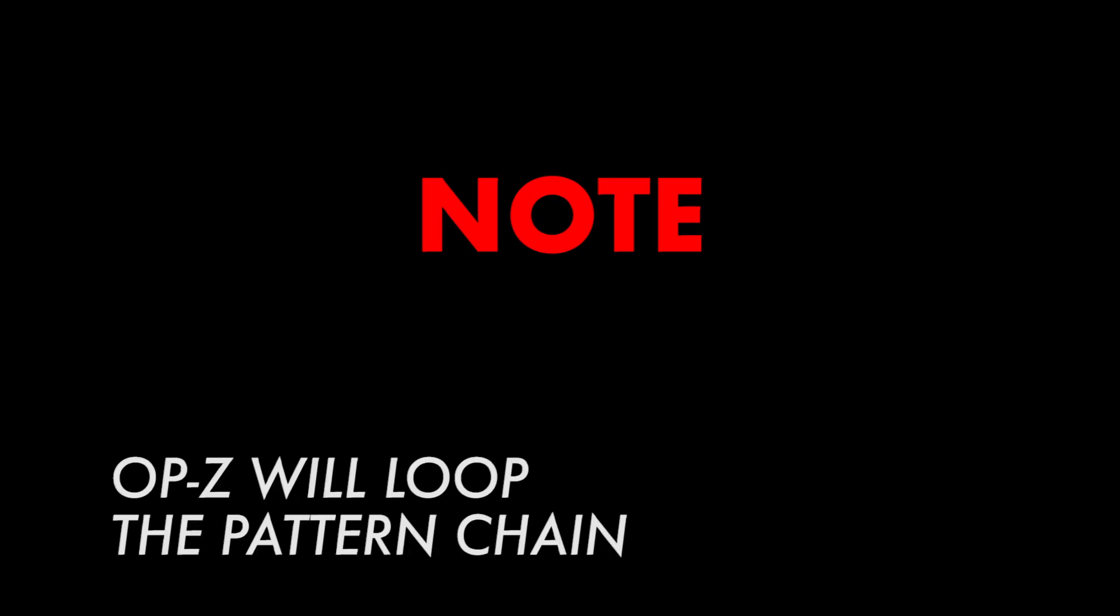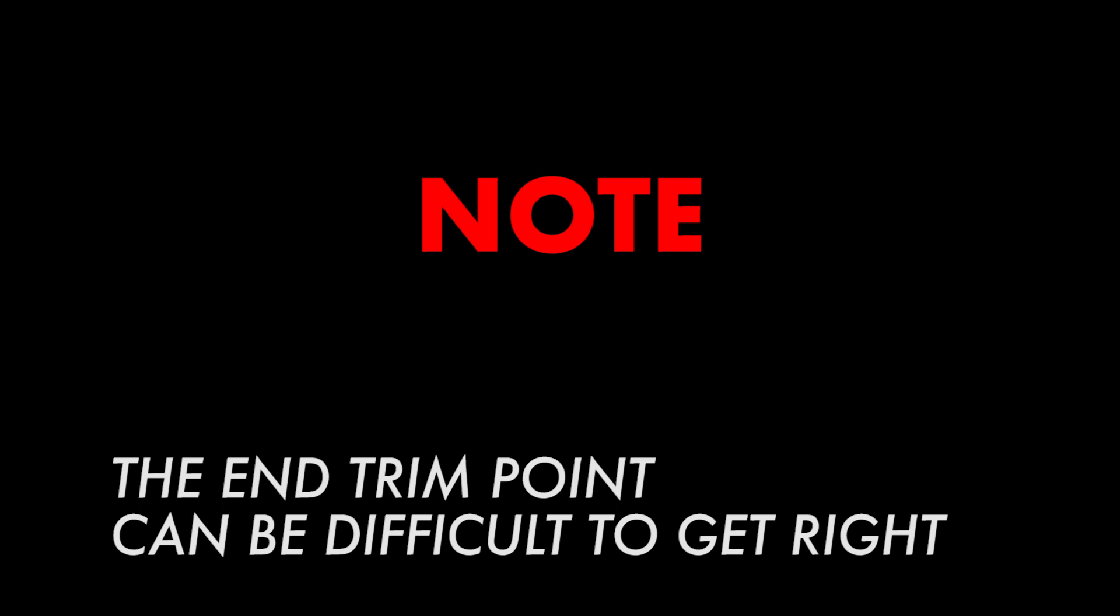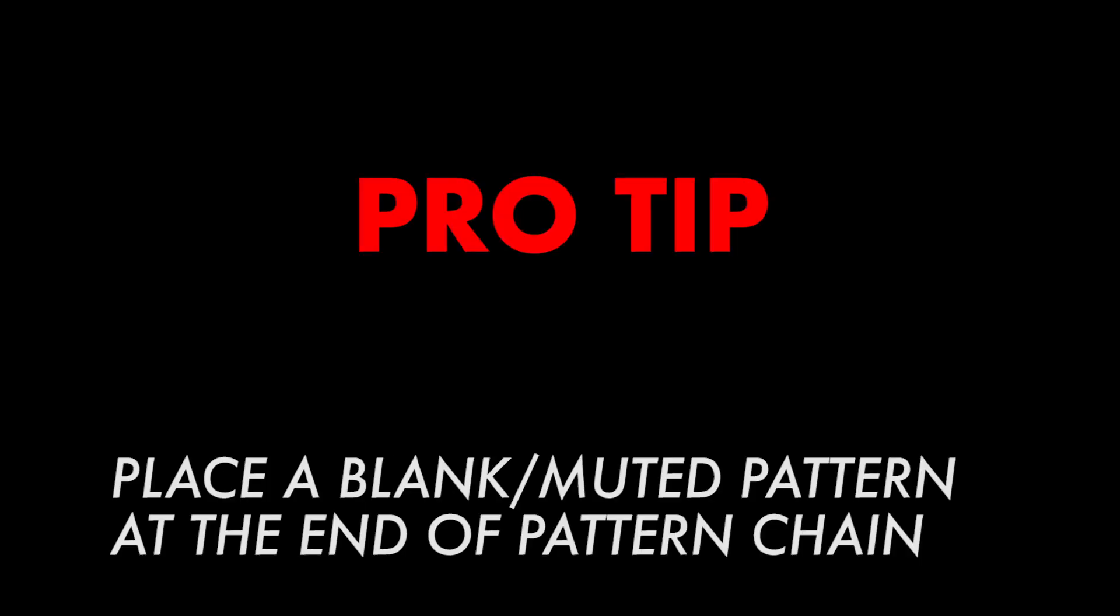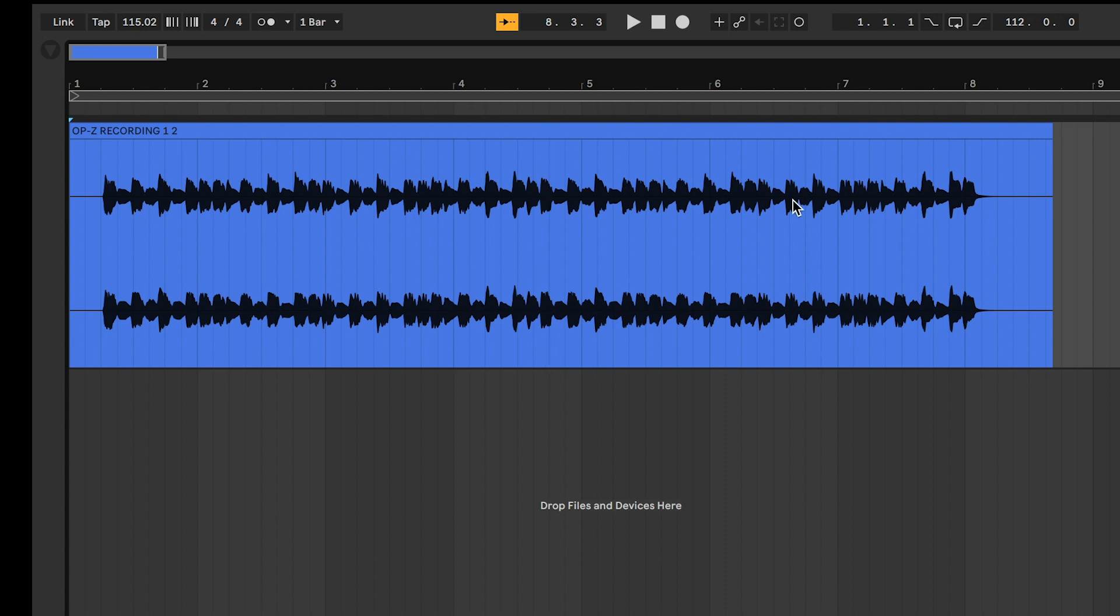Note the OP-Z will loop the pattern chain when it reaches the end, so your audio file will need to be trimmed so that your song ends instead of starts over. Pro tip: if you place a pattern that is blank or has muted notes at the beginning and end of your pattern chain, your audio file will begin and end with silence instead of repeating. This gives you a clean place to trim your file.